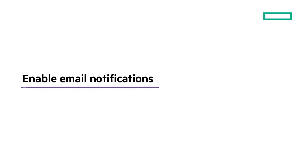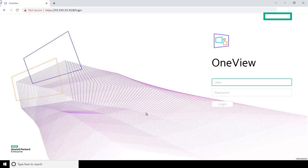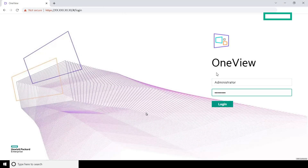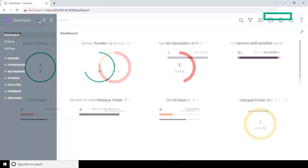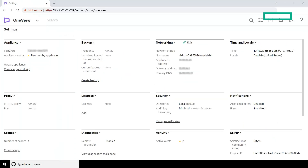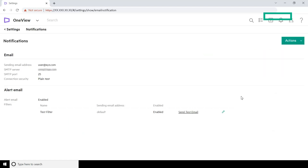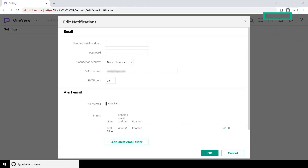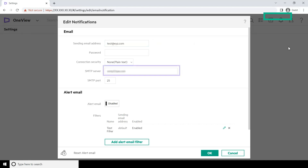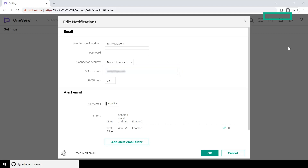First, let us enable email notifications. Log in to HPE OneView. From the main menu, select Settings. Click Notifications. Select Actions, then Edit. The Edit Notifications screen appears. In the Email panel, enter the required data and ensure that the SMTP server email address is valid. In the Alert Email panel, set the Alert Email option to Enabled. Click OK.